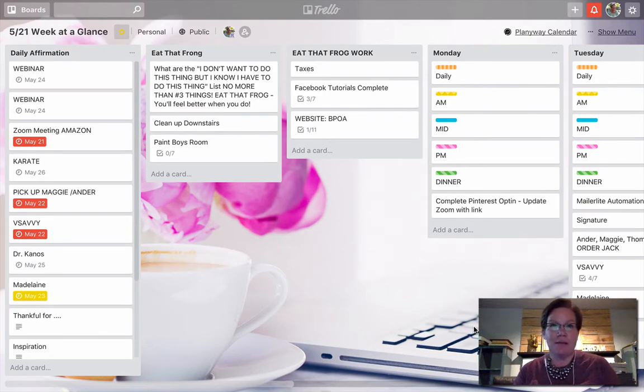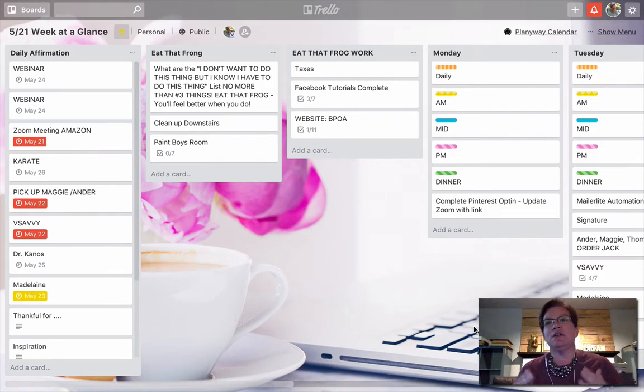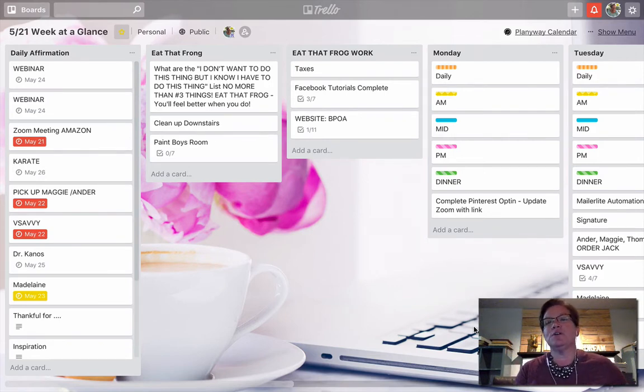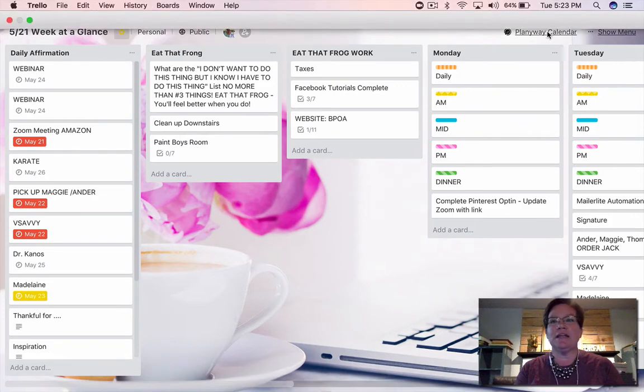The power-up that I recommend you use with your boards is the calendar. I'm going to show you exactly where to find that. We're on this particular Trello board, My Week at a Glance.